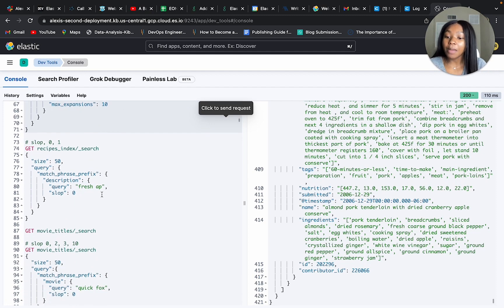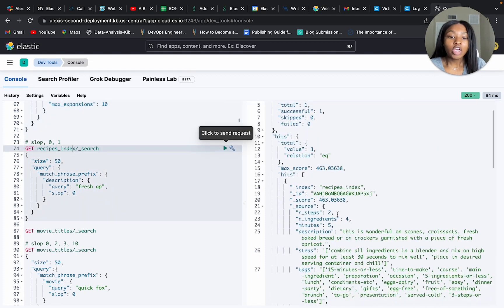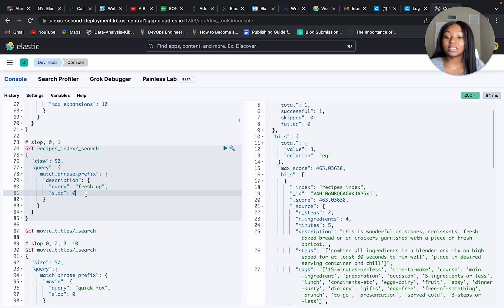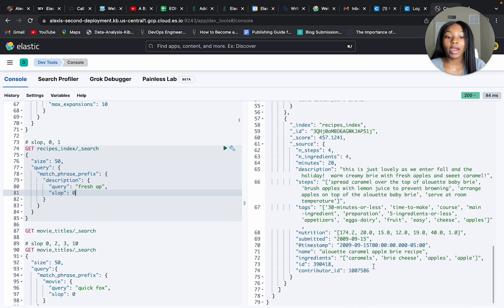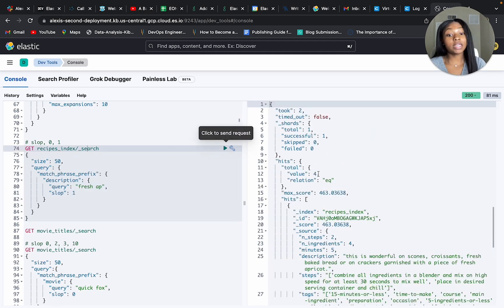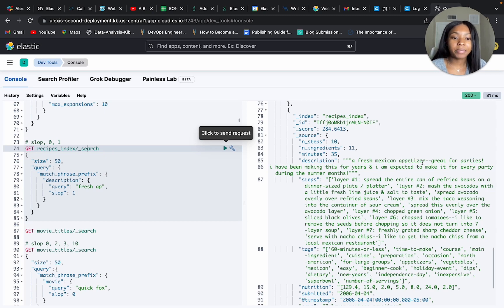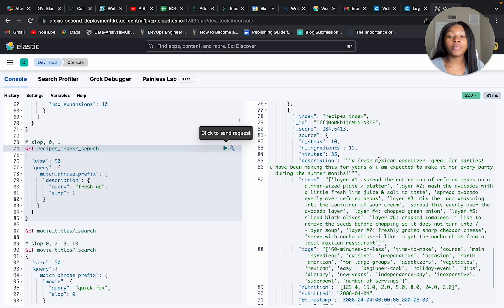Our next example uses the slop parameter. We're looking on the description field for 'fresh AP'. With slop set to zero we get three results — similar to before — because it requires the exact order. When we change slop to one, we get back four results and now we're seeing 'fresh Mexican appetizer'. This is because to change it back to 'fresh AP' side by side, we'd only have to move the word 'appetizer' one position.